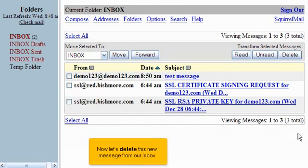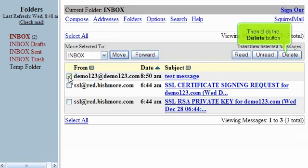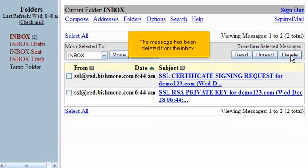Now let's delete this new message from our inbox. Click this box. Then click the Delete button. The message has been deleted from the inbox.